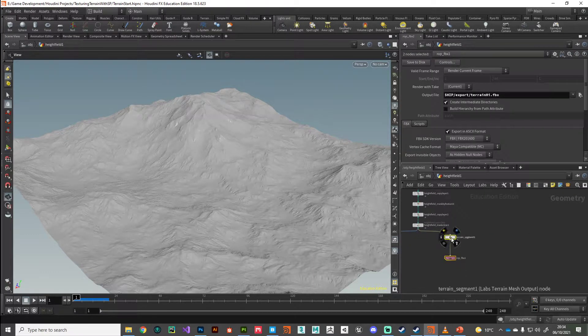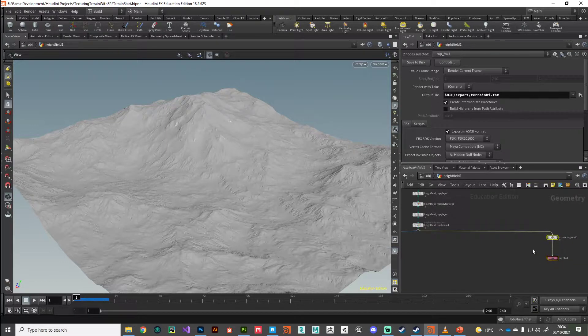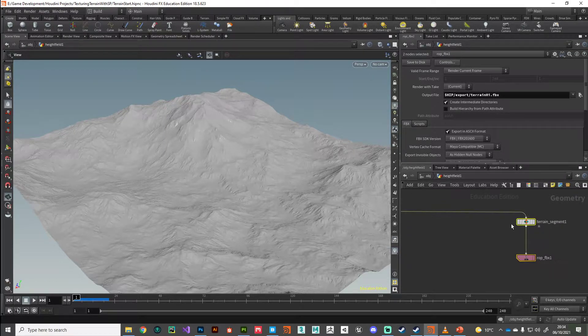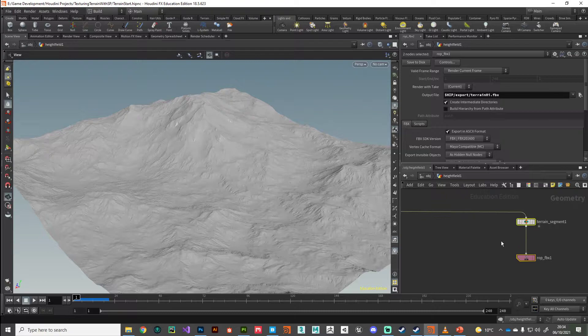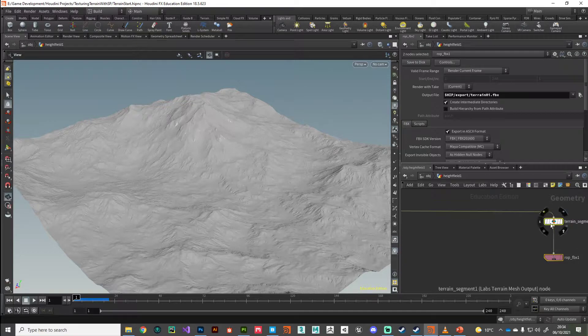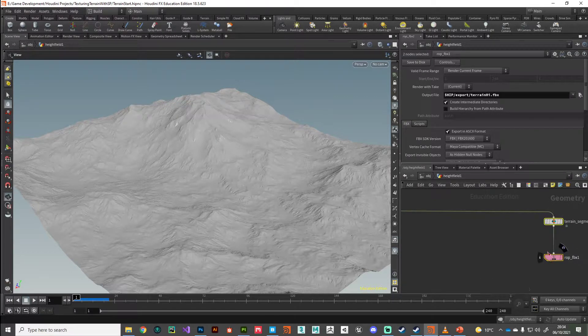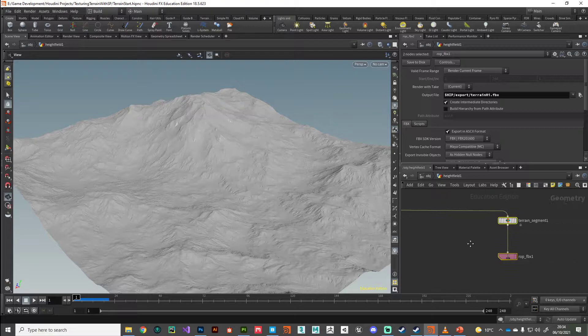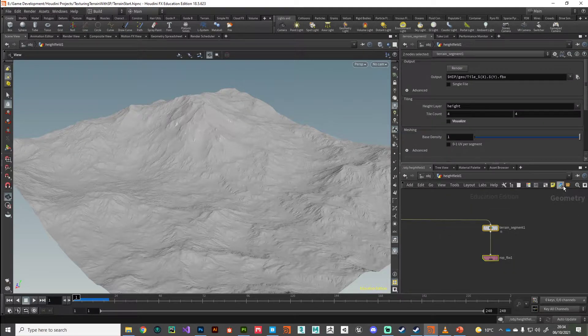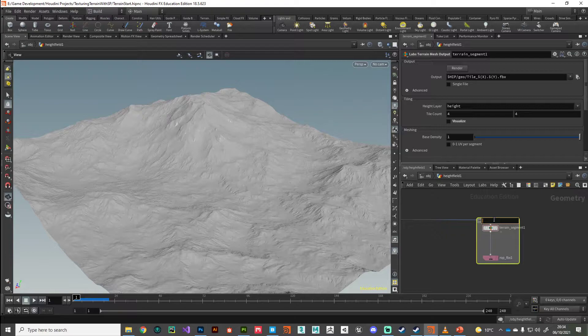I'm just going to make a bit of room in my network view. This section here was the high polygonal version that we sent to Substance Painter for baking. We're kind of done with that now. If we ever make any changes and we need to go back and rebake out our high poly, we can do that. I'll just put that in a network box.